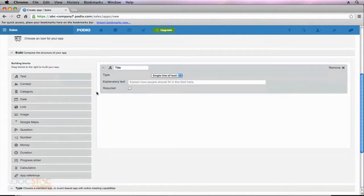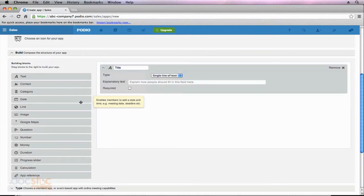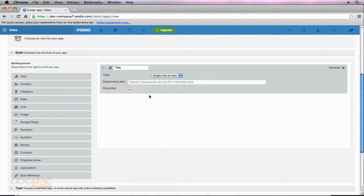You'll notice that all of our options are over here on the left, and we're going to go through pretty much all of these options so we can see how they're beneficial and in what situations we should use a particular field. You'll notice that on the right, Podio has already entered an initial field for us, and that is this title field.